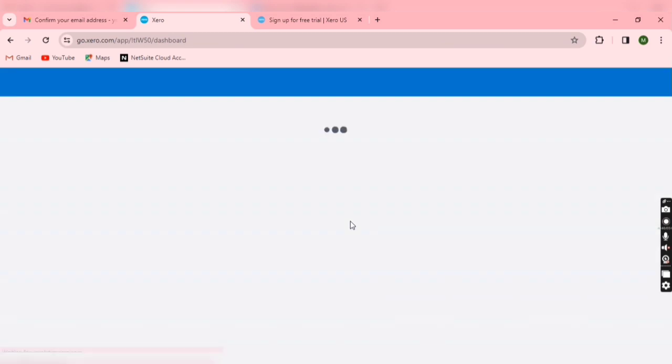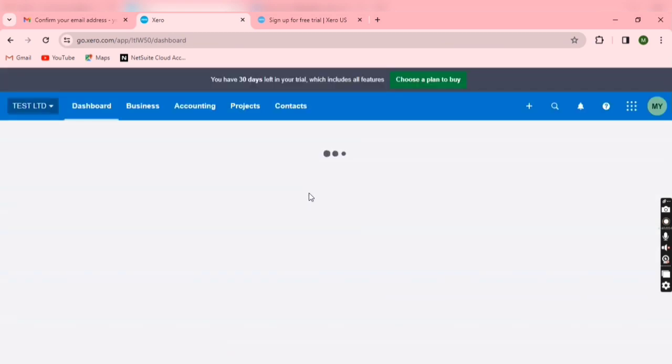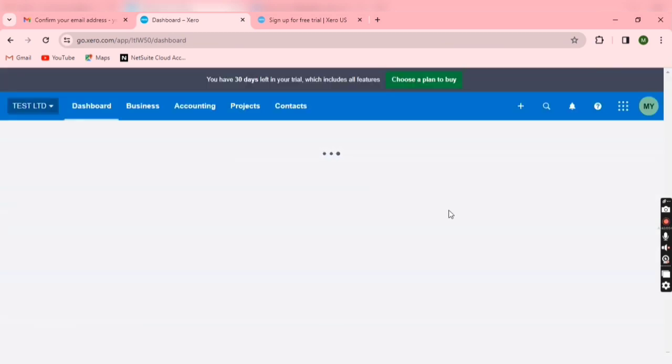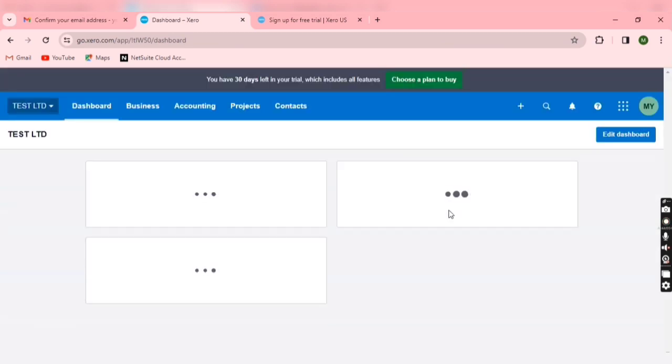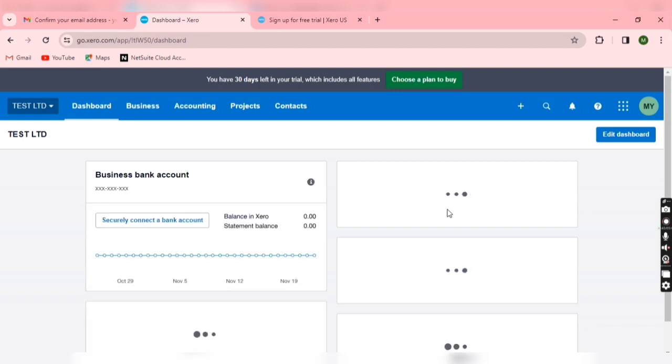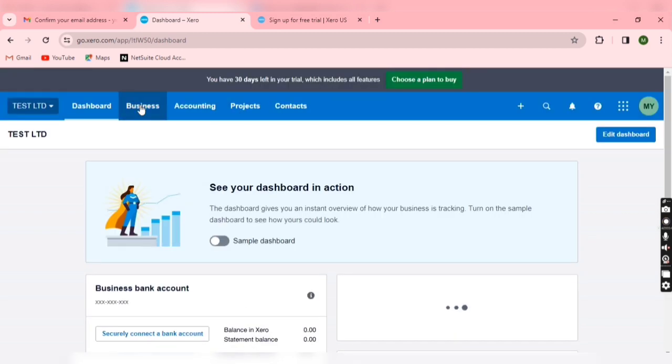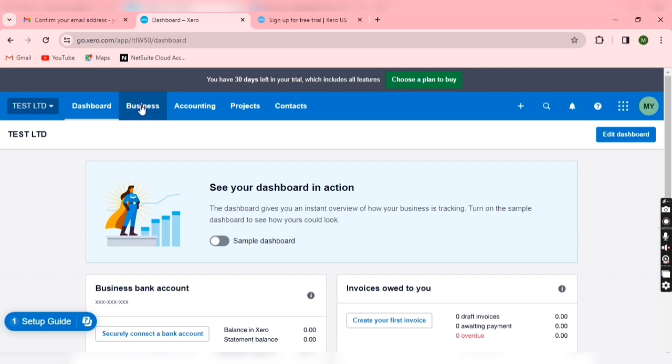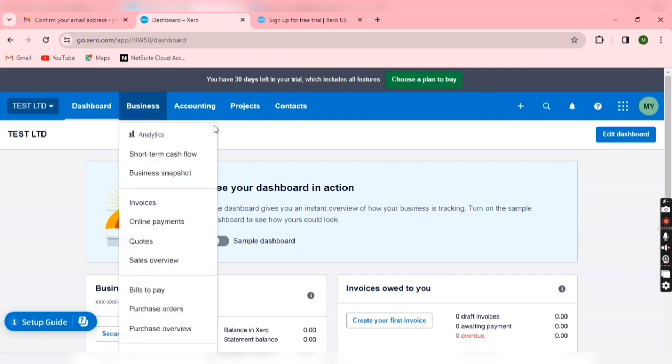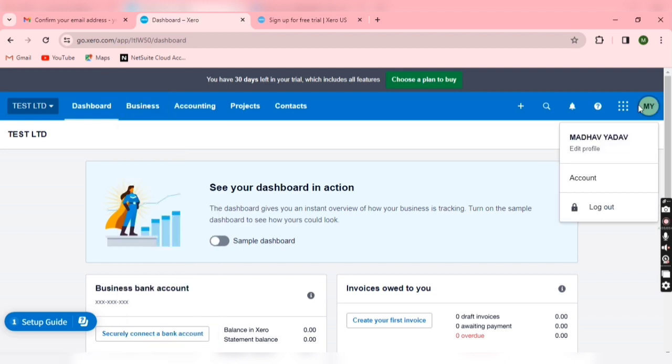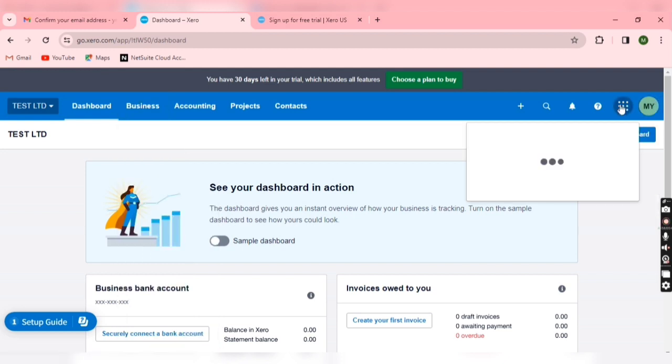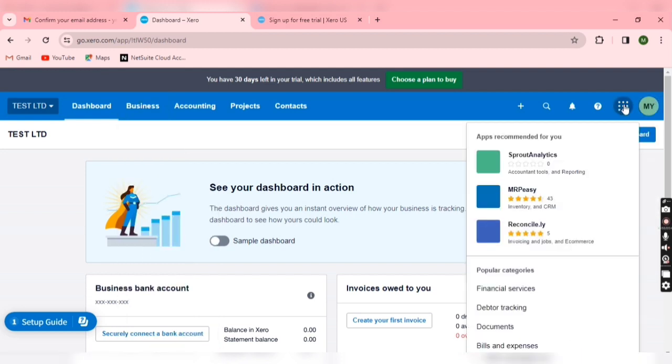Now you will get this kind of display. So from here you can do practice of Xero. You can create bill invoices, you can do bank entries and bank allocation process. On the right side you can see your login name and all the things.